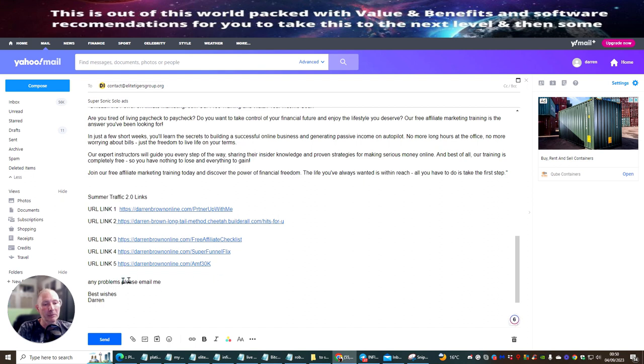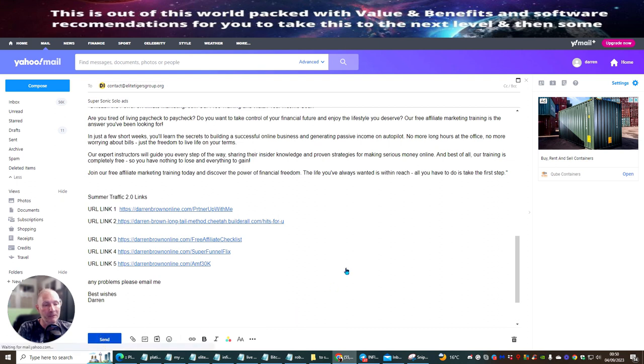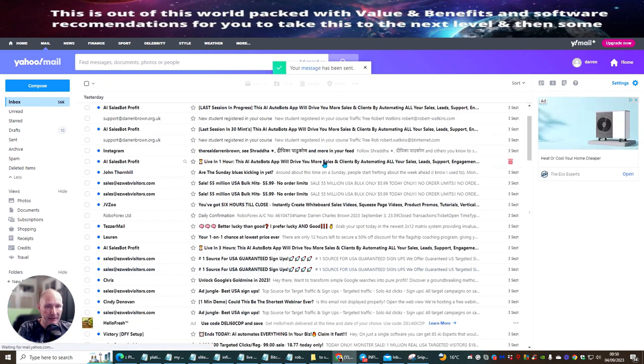If there are any problems, please email. And then best wishes, Darren. We're now going to hit the send button — and okay, that's been sent off. What will happen now is that will go to support.